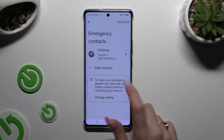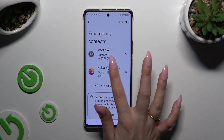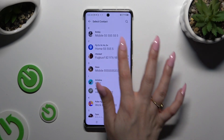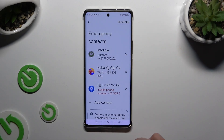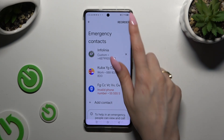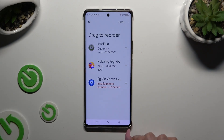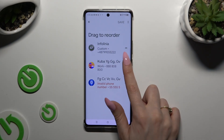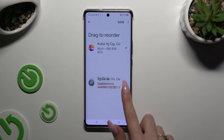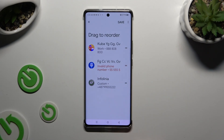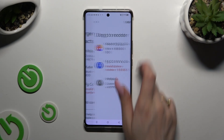Then do exactly the same with all the other ones you need. To change the order of your contacts, hit Reorder at the top right corner. Drag them to establish a perfect list, and hit Save, also at the top right corner.